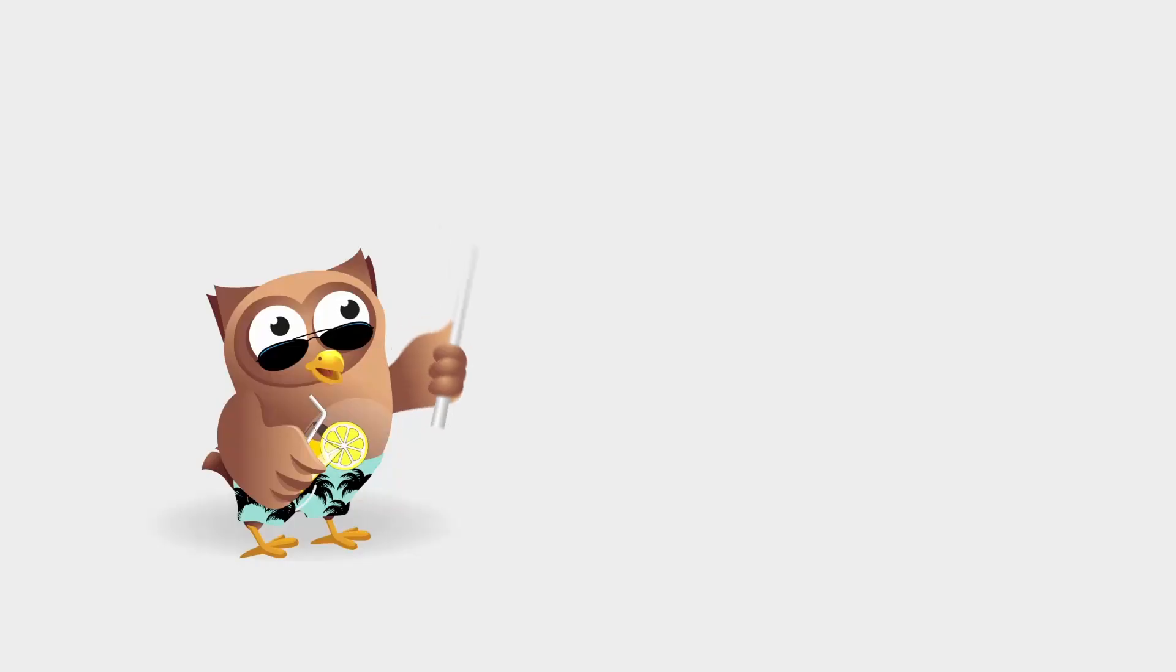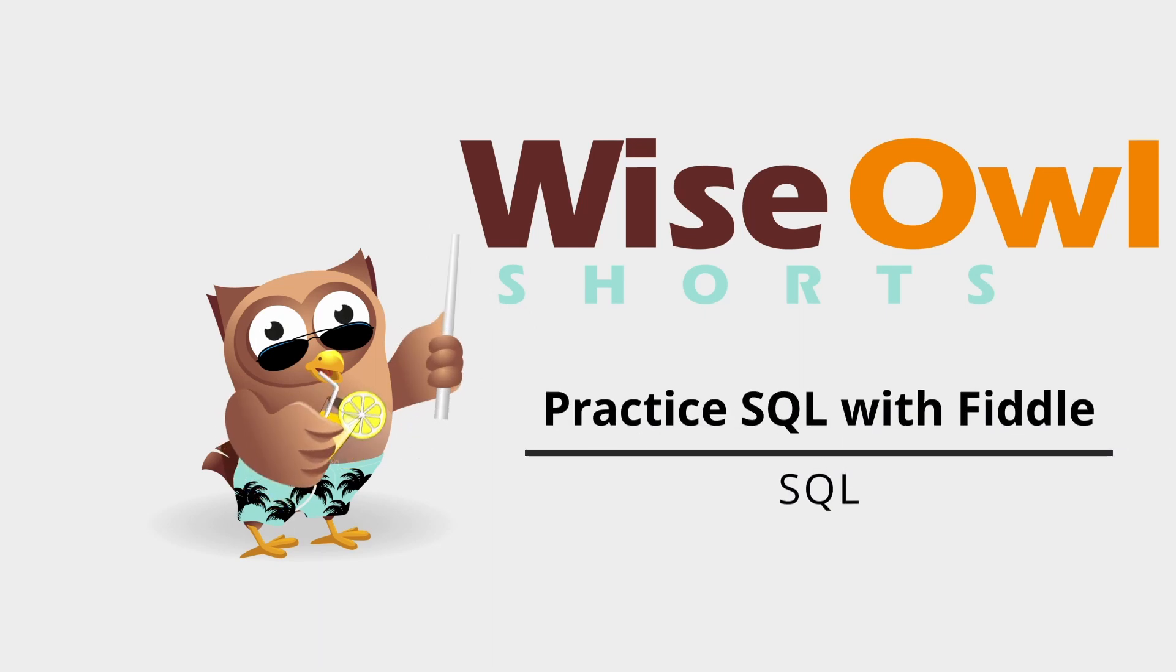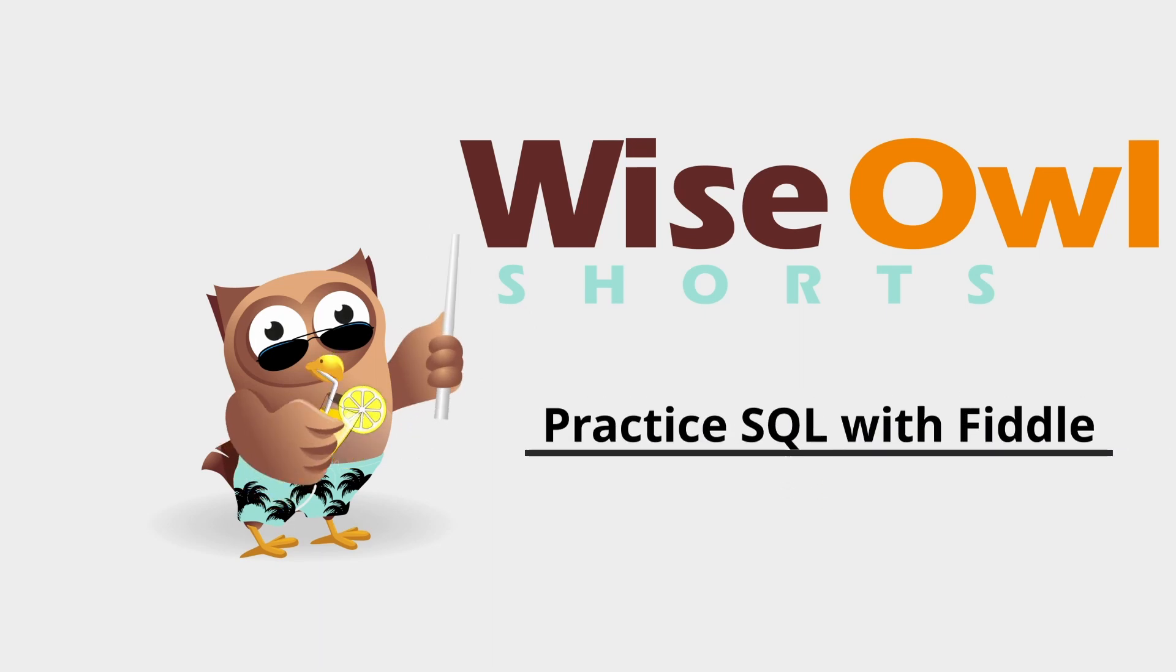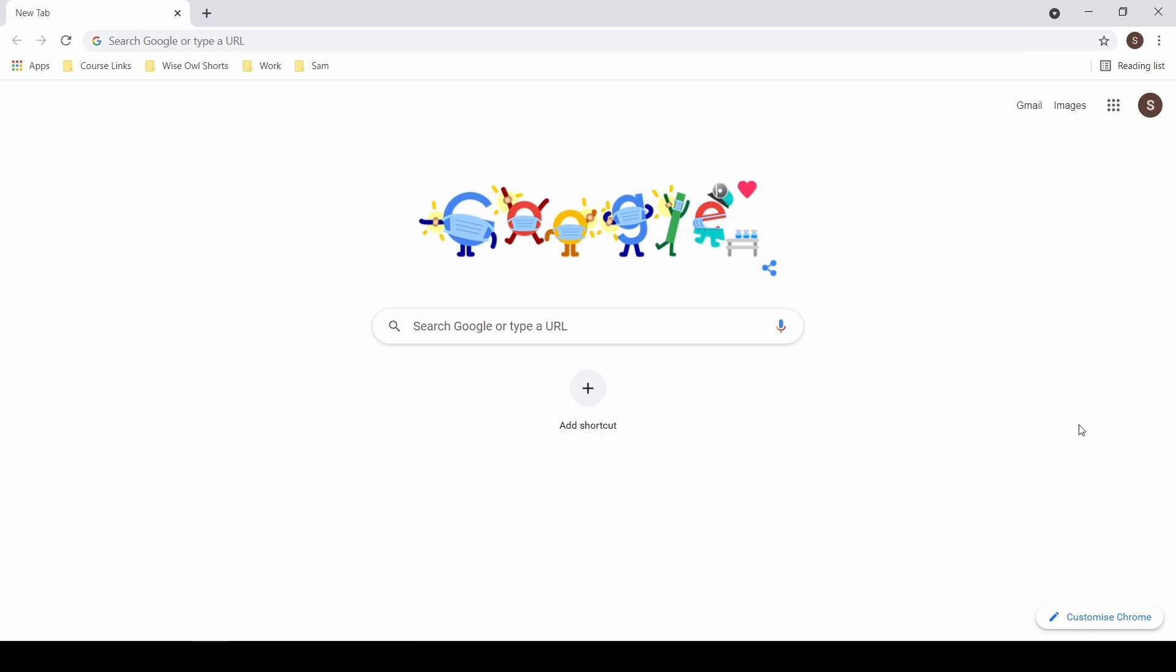Well in this video we're going to tell you all about SQL Fiddle. You've watched the videos, you've read the blogs, but now it's time to put your SQL knowledge into practice. There's nothing better than practice after all.